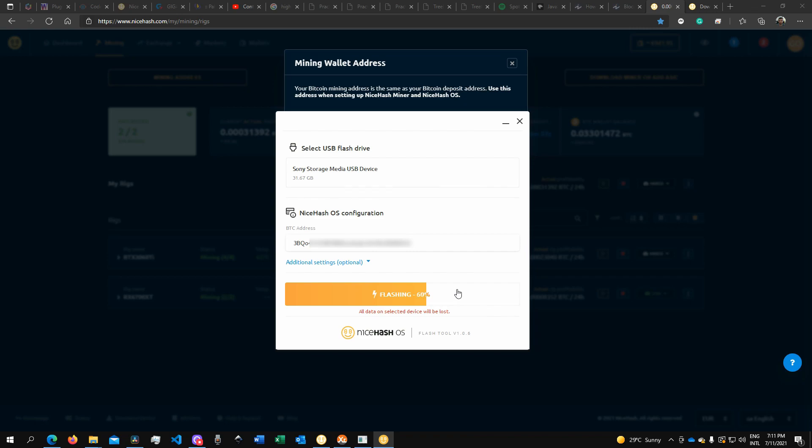Once you're done with that, the same way you did previously with the operating system, you'll need to reboot your mining rig, click the function key which will enable you to access the BIOS or UEFI, and select the drive from which you want the system to boot up. Once you select the flash drive, you're basically good to go. It will initialize and do a sequence of testing.